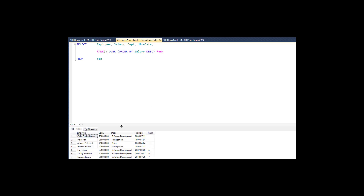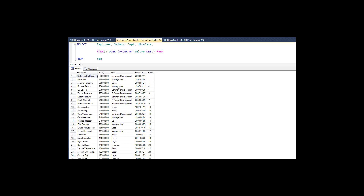So we do that and something interesting happens — there's a three-way tie for first place. Three people came in first, they all get a one. It doesn't pick one, two, and three — they all get a one because they all ranked first. But the fourth record, Ronnie Ralston in management, he makes less. So does he come in second? Well, he's really the fourth record, so he comes in fourth. What rank does is it skips over two and three if there's a three-way tie. Same thing with two people tied for fifth place — it jumps to seventh, then nine. That's how rank works.